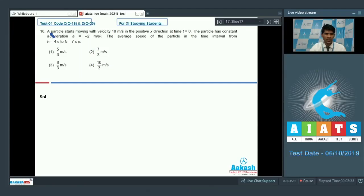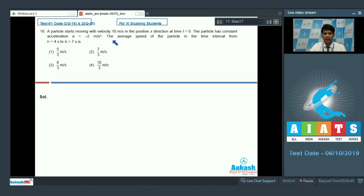In question number 16, a particle starts moving with velocity 10 meter per second in the positive x direction at time t equal to 0. The particle has constant acceleration a equal to minus 2 meter per second square. Find the average speed of the particle in the time interval from t equal to 4 second to t equal to 7 seconds.